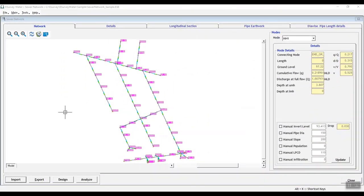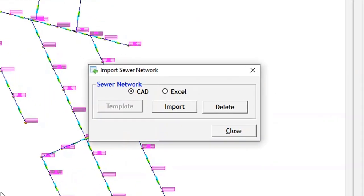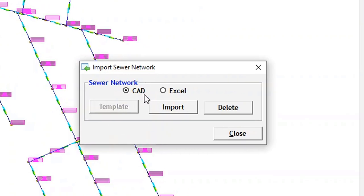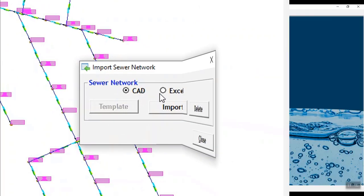You can import data to e-survey water interface from CAD or Excel and design optimized sewer network quickly.